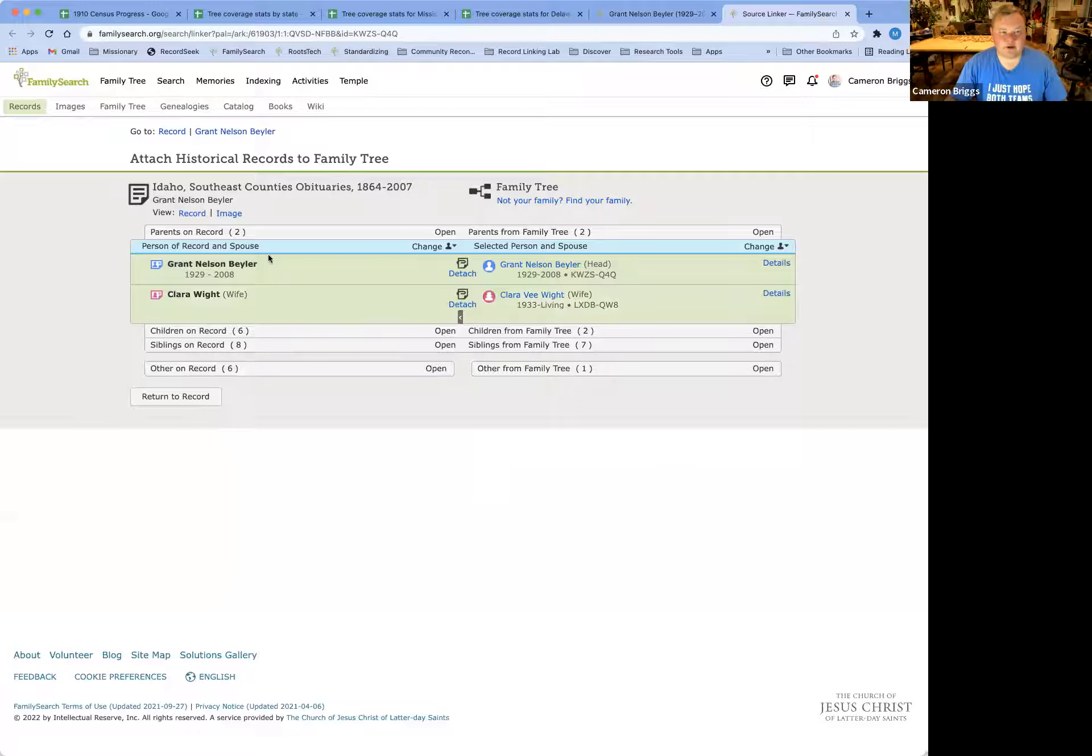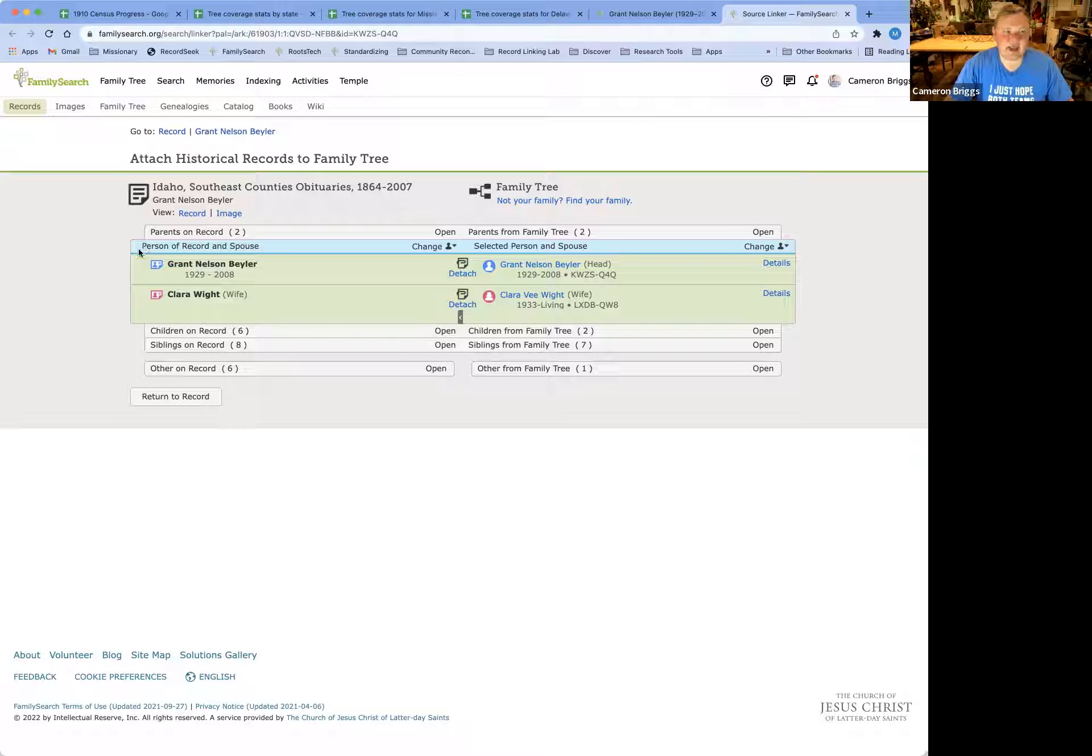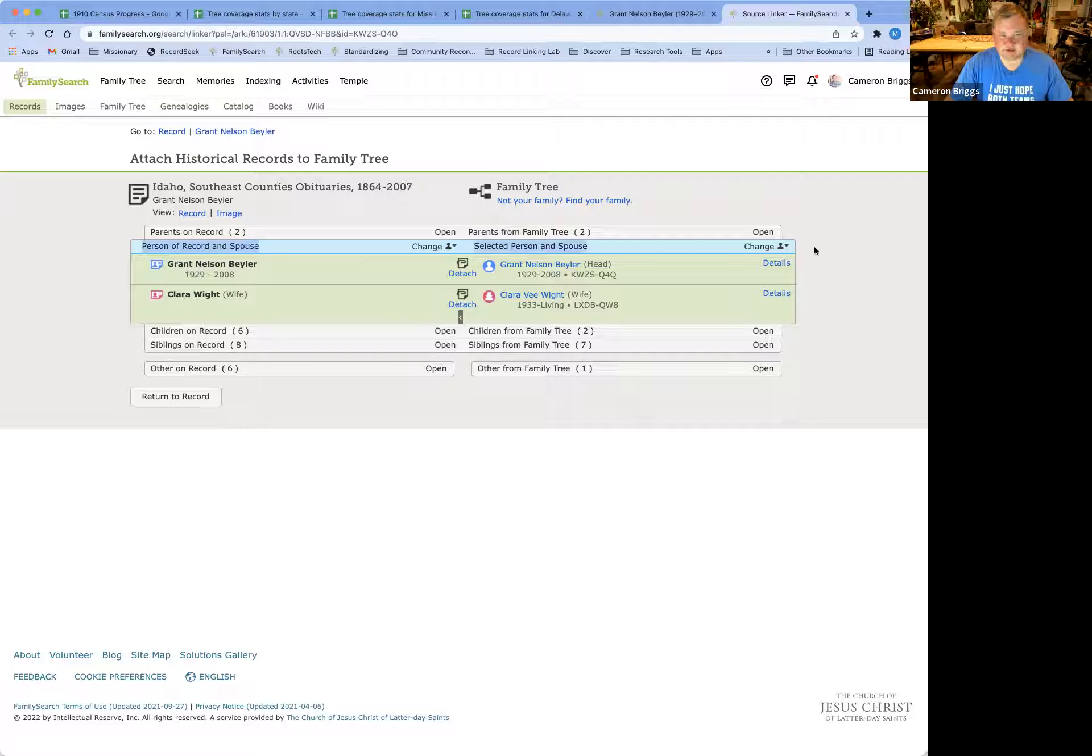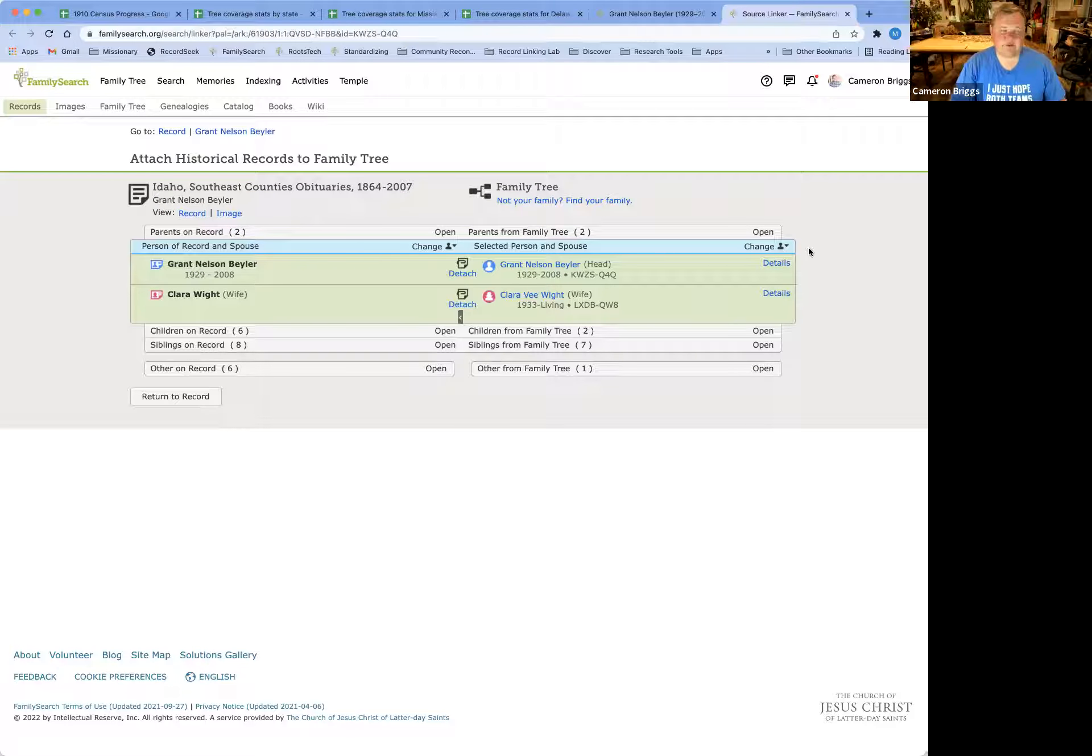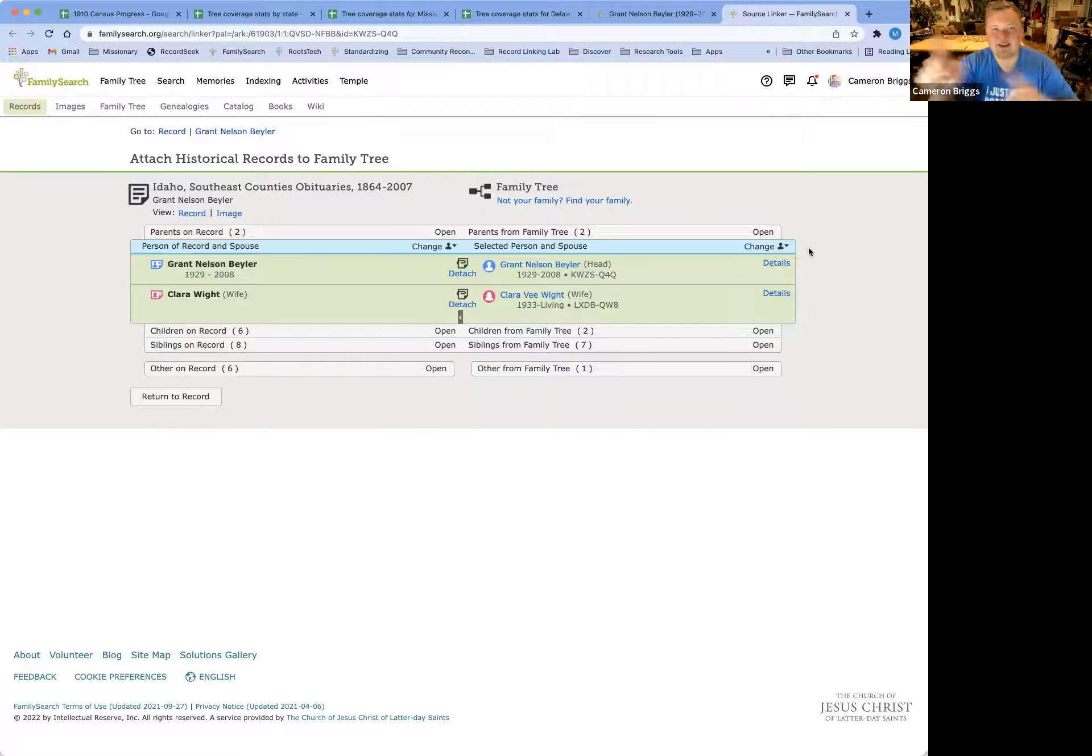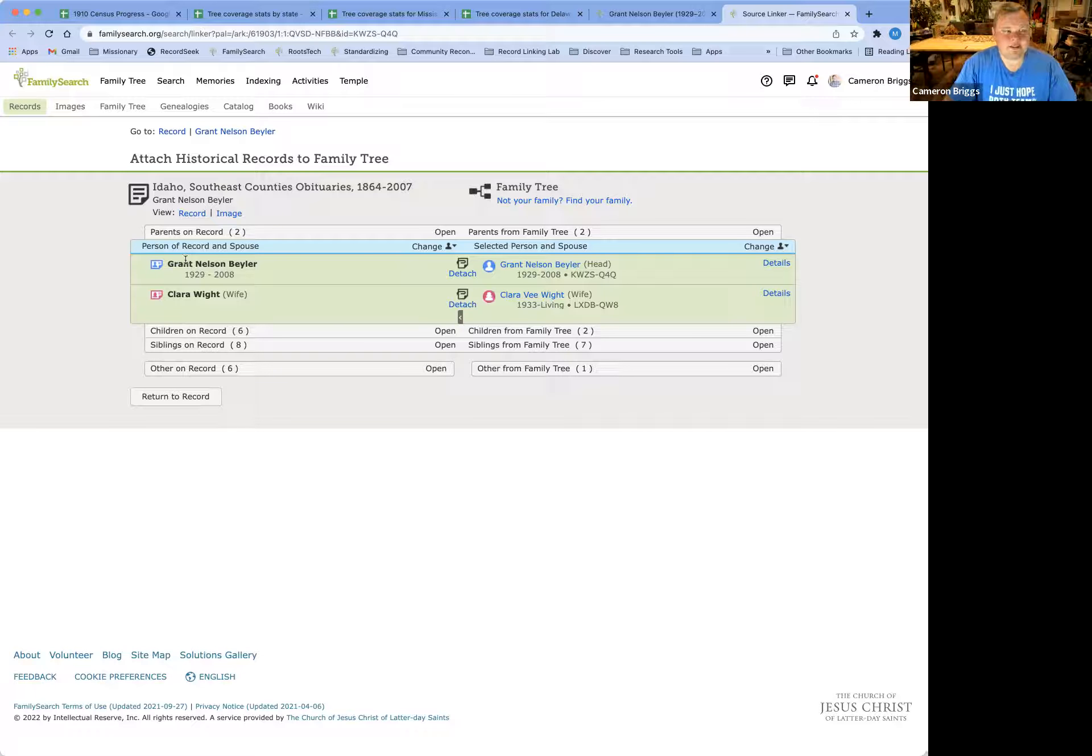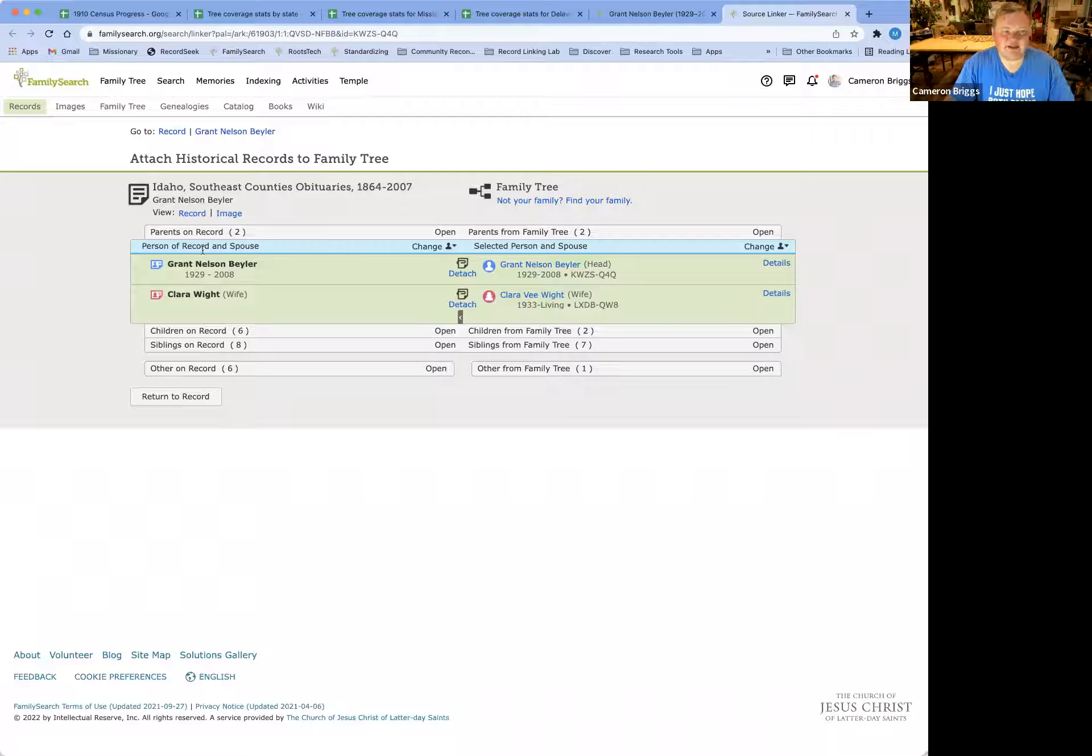All right, so next up is the different sections. Here we have the blue section, which is the focus person of the record. And you can change the focus person, but we'll get into that in just a minute. So this is the person of record, Grant Nelson Beeler, that is actually in the obituary.